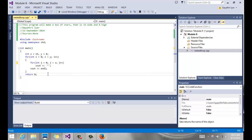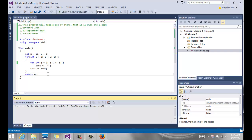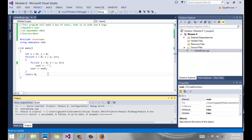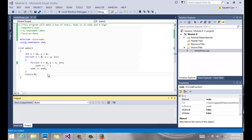This nested loop concept is going to be the base for a couple of things we'll do after this — for selection sort, where we use a sorting technique to sort a list of numbers, and also for two-dimensional arrays, which is covered in the next video.